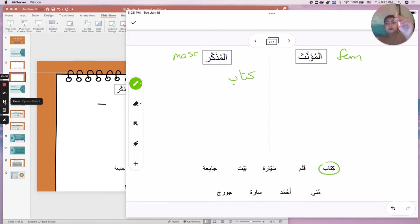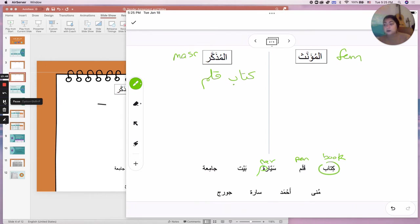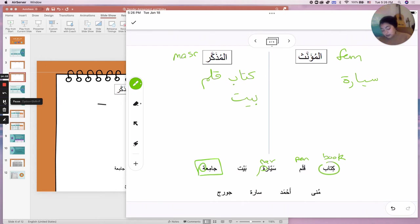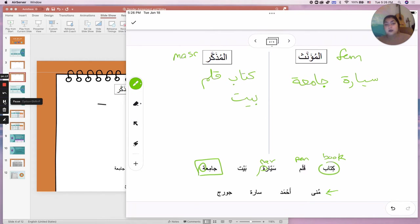Sayyara — car — notice it has the ta'marboota there, so it's feminine. Bayt — house — you should know that; it's masculine. Jami'a — university — it has the ta'marboota, so it is feminine. Muna is a name — it's a female name, the name of a woman, so it goes in المؤنث.